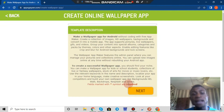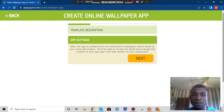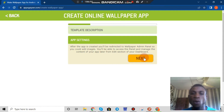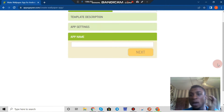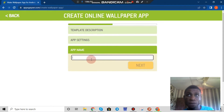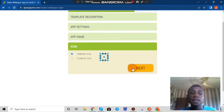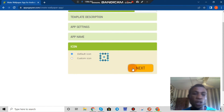Here is the template description that AppGeyser shows you. Click on 'Next' to get to the app settings. After the setup you'll be directed to the wallpaper admin panel where you can add your own images. Let me click on 'Next' again. For the app name, let's say 'Christmas Wallpaper' — that will be very clear so everyone knows what the app is about.